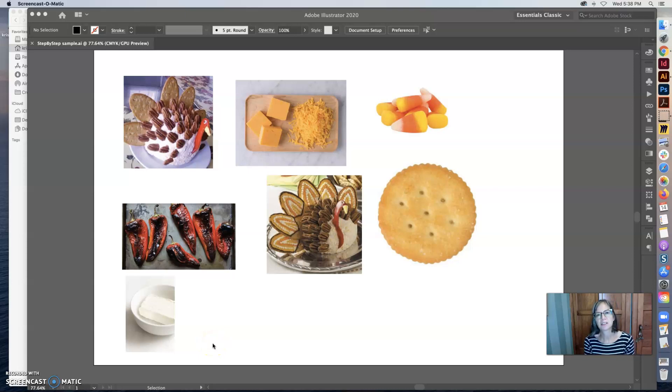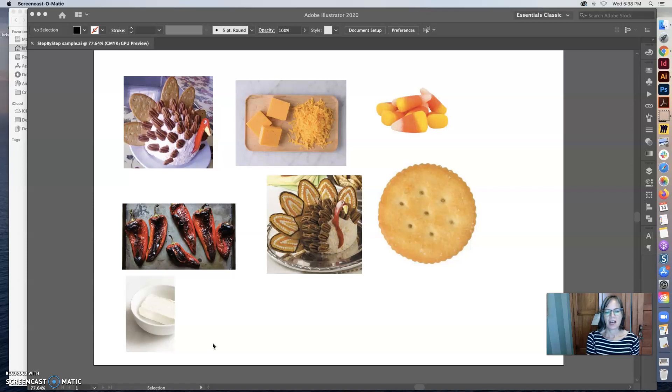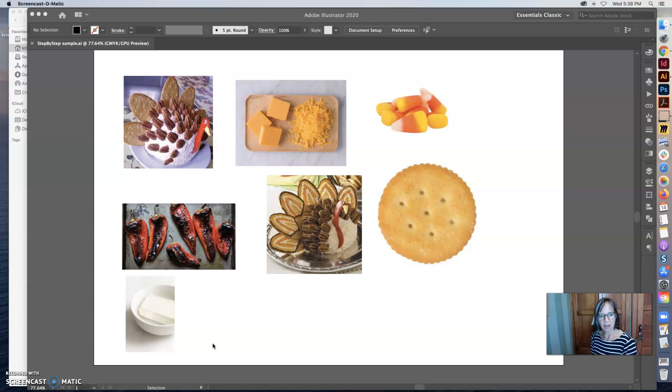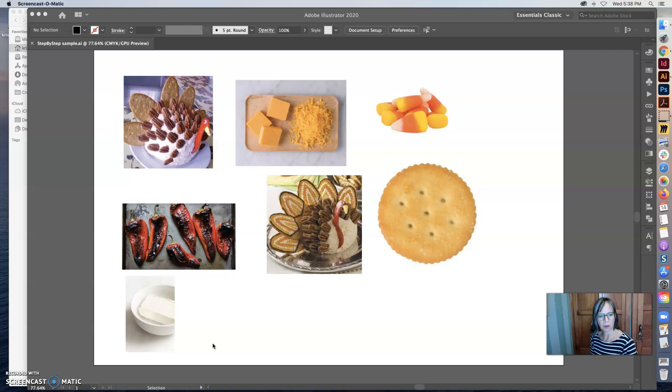Hello and welcome to the step-by-step project. So the first thing you want to do is figure out what you want to talk about and actually I'm going to do a Thanksgiving cheese ball.